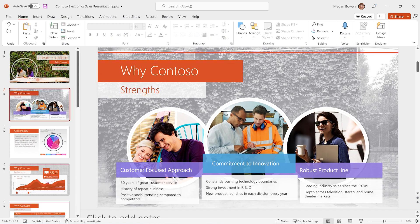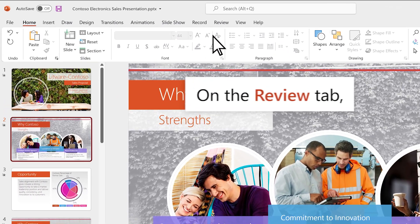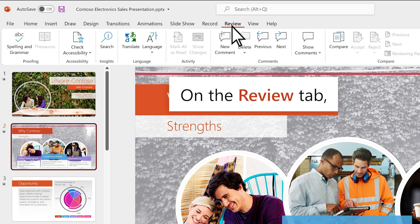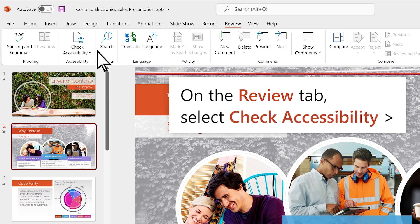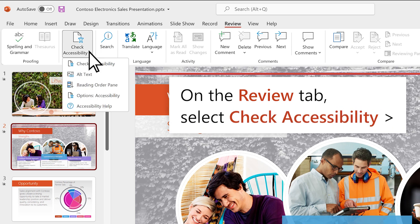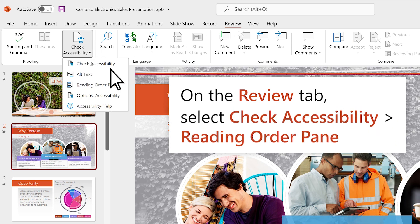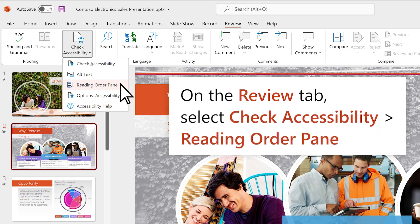To set the reading order, go to the Review tab. Select the Check Accessibility drop-down, then Reading Order pane.